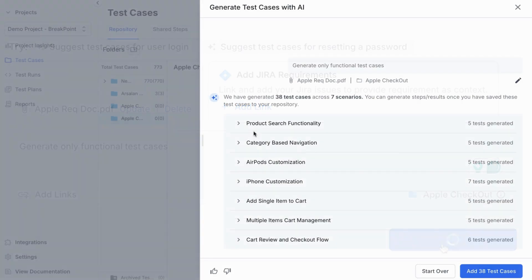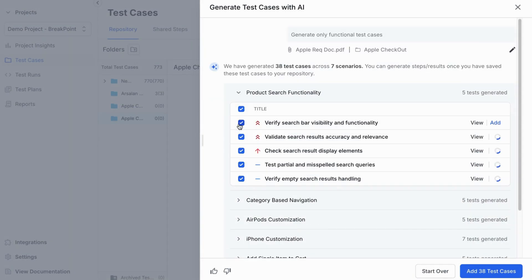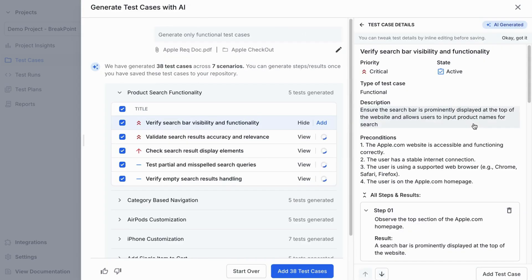The agent will tailor the output to your request, analyzing both the prompt and the document to produce precise, relevant test cases that match your intent.